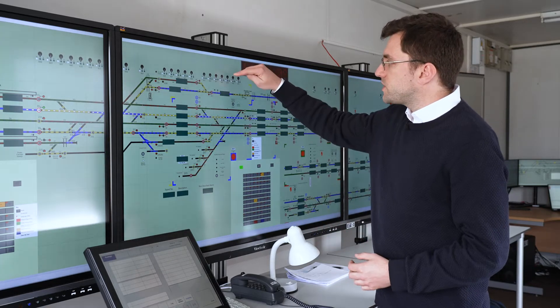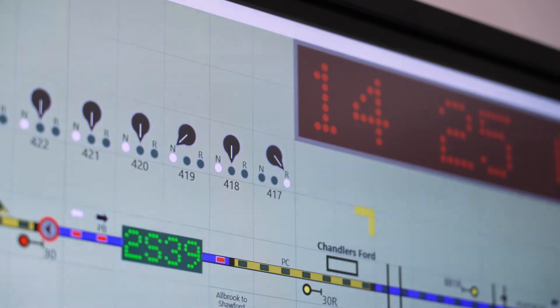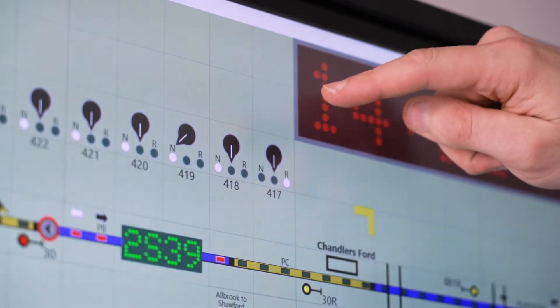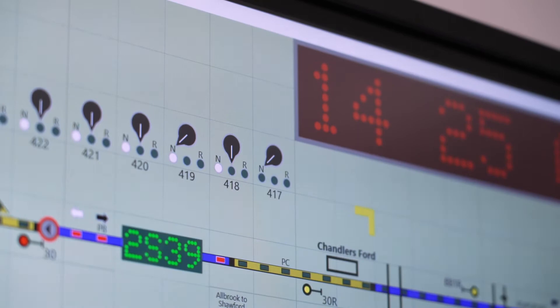For the individual point switches, the candidate just taps the side of the domino that the switch needs to move to, and the interlocking responds if it can.